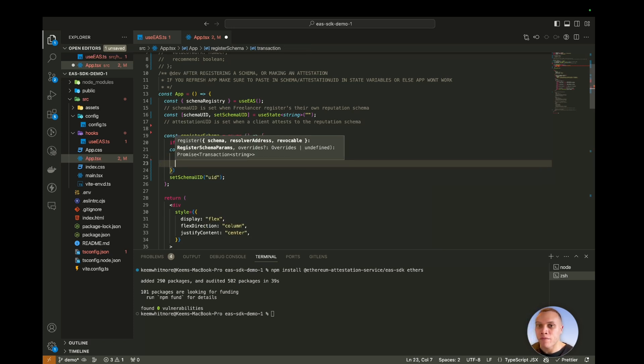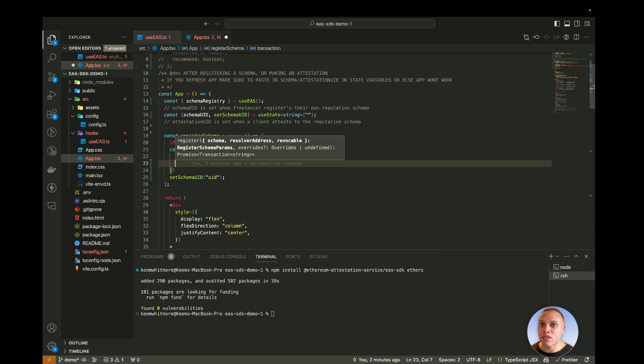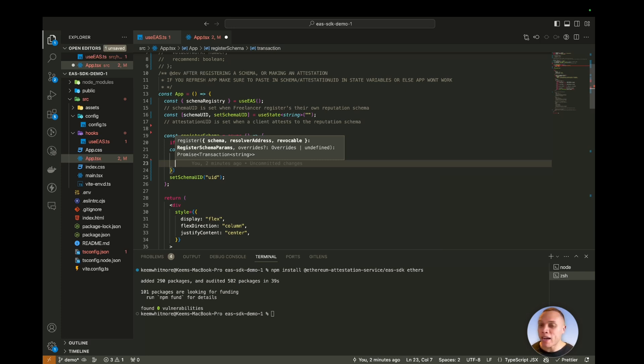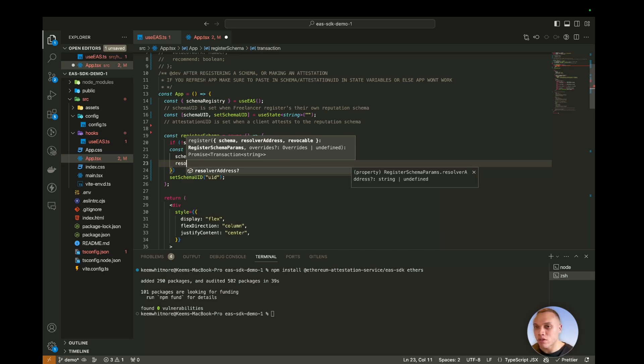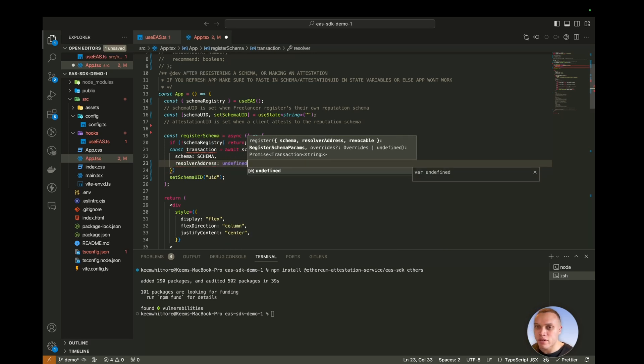The resolver address, now the resolver is used to execute additional logic. It's like a hook that you've just seen here in React. It's a hook that executes any logic that you want whenever somebody attests to your schema. So this could be paying the freelancer, it could be minting an NFT, literally anything you want. And in the next video, I'm going to show you exactly how to do these things. For now, we're not using the resolver. So we just say undefined.